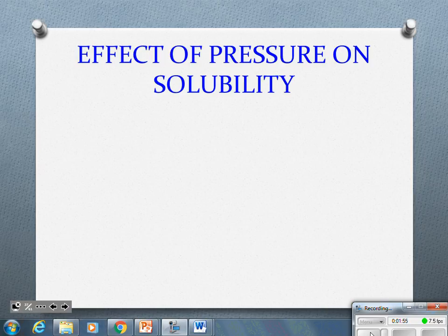Finally, agitating the solution. If I stir the solution, I'm moving those particles faster. If I'm moving those particles, I'm creating more collisions. When I create more collisions, I create greater solubility.